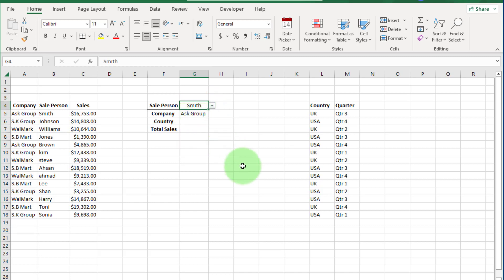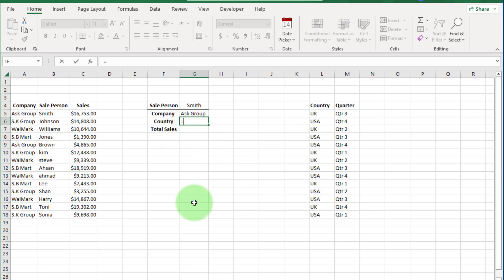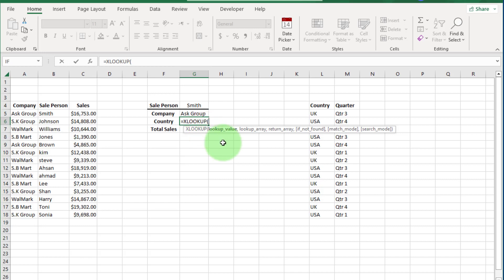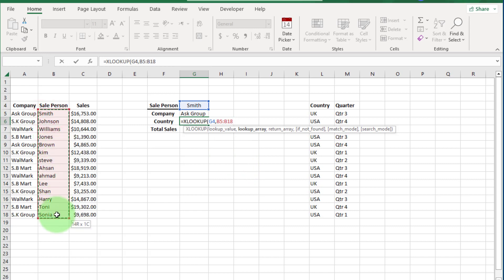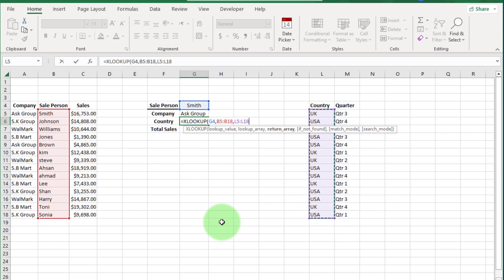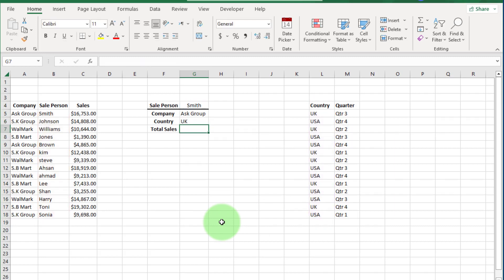Now if we want the country name, we also use XLOOKUP. Write equals XLOOKUP, open bracket. For the lookup value, select this cell. Enter a comma. For the lookup array, select this cell range. Enter a comma. For the return array, select the country name range. Close the bracket and press Enter. Here you can see the country name.